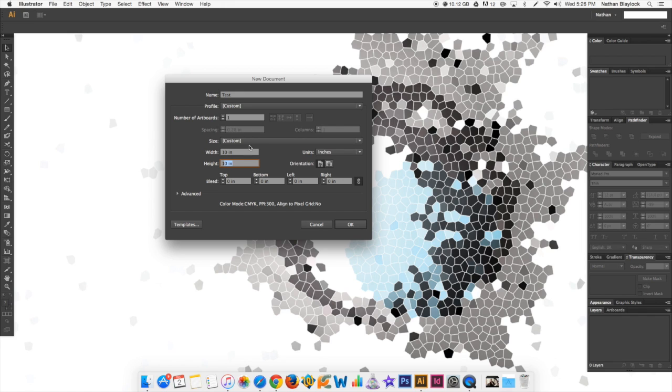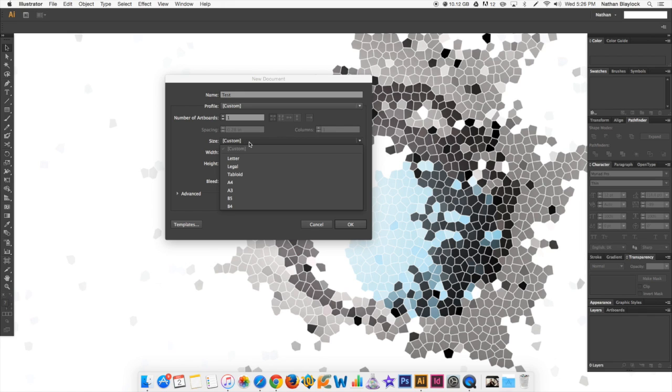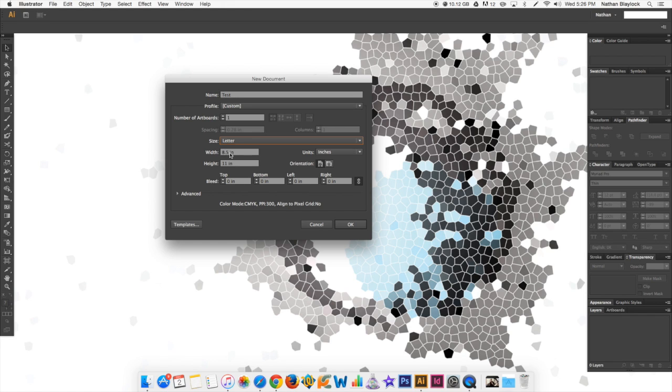The width and the height is just the size of the piece of work that you want to be working with. If you want an 8.5 by 11, the easiest thing to do is just come here to Size and go to Letter. That'll give you an 8.5 by 11. You can type it in, which is just fine, but that's just an option for it. Just go ahead and click OK.